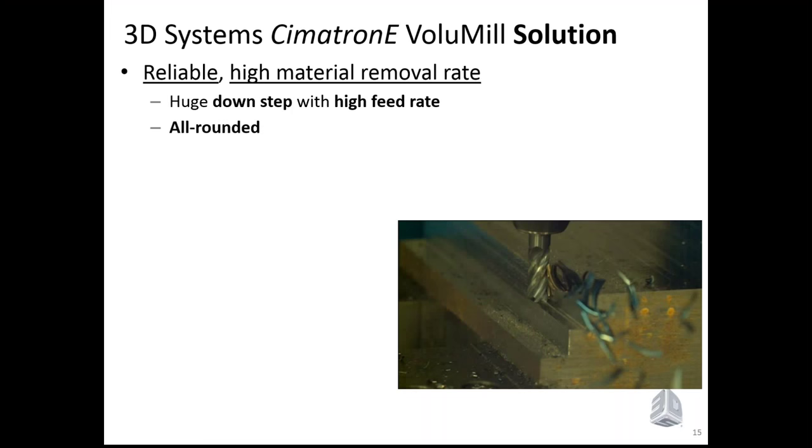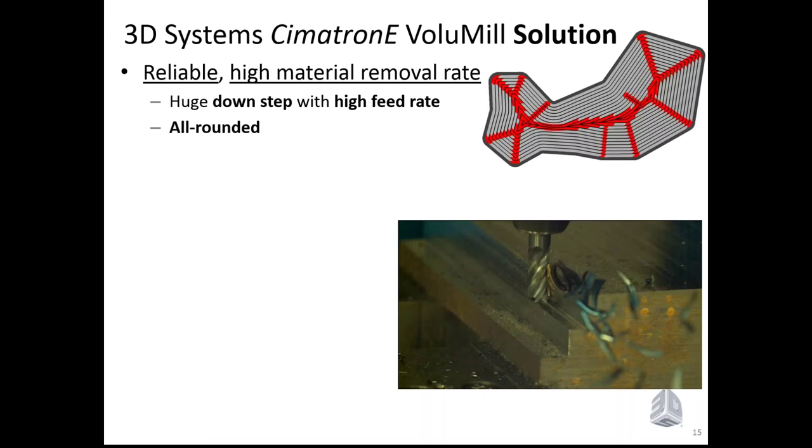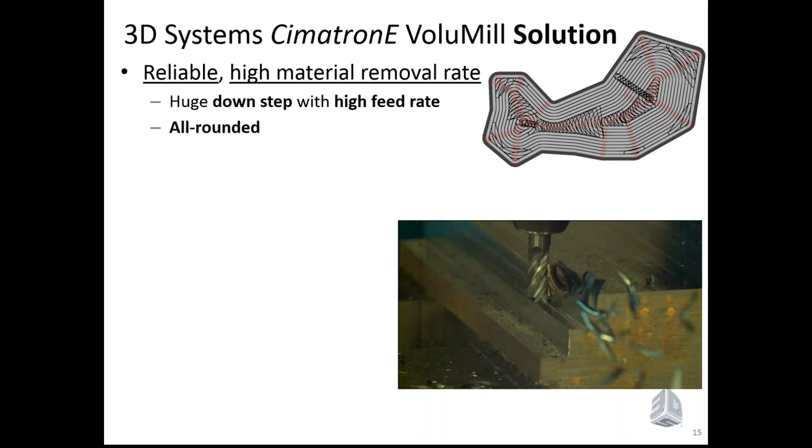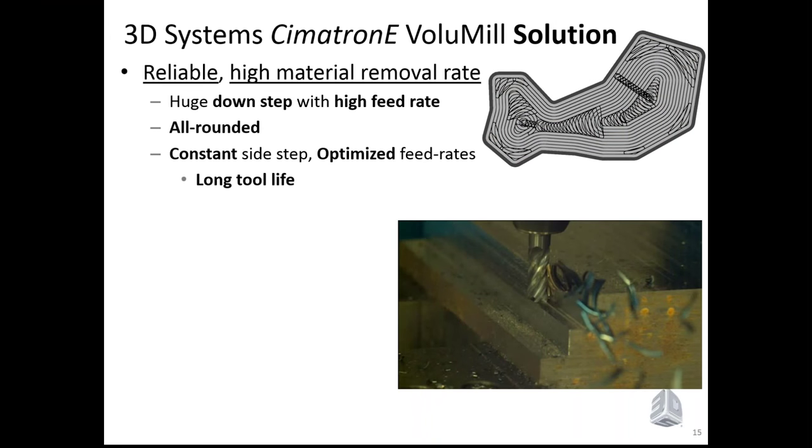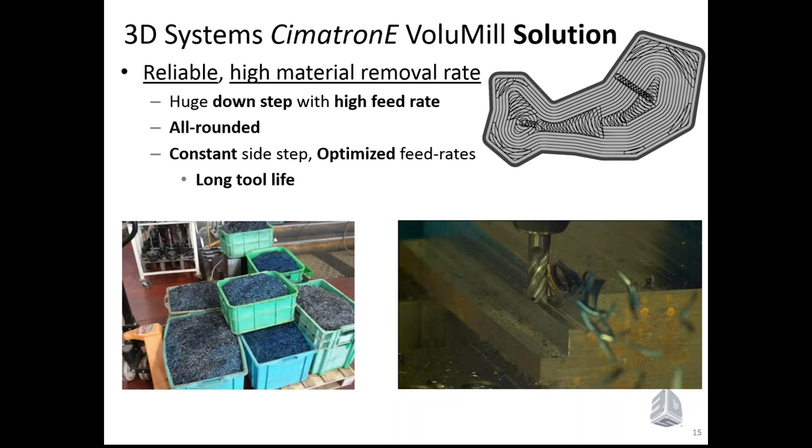So the tool path, in order to support this very long down step or AP, has to be all rounded, and all those red areas had to disappear. Otherwise, the tool will break immediately. So the whole shape of the tool path is now very different. We have to support a constant side step, but yet optimize the feed rates continuously in order to support the constant loads on the tool. And that will give us very long tool life. The picture on the left is the amount of chips removed by just one solid carbide tool out of mold steel, not aluminum, mold steel. So this is a huge amount of chips with just one tool.